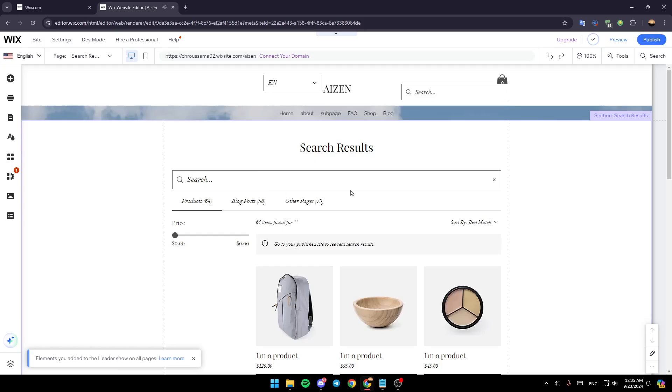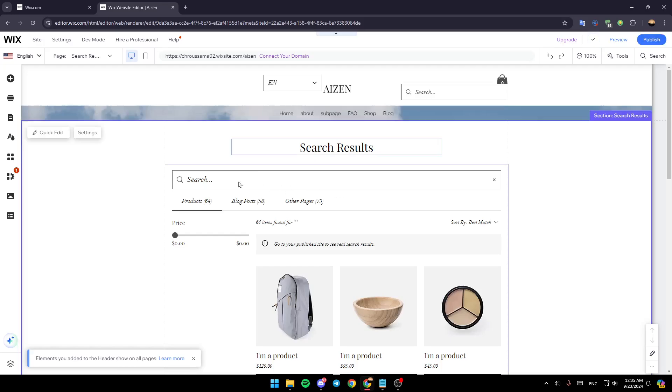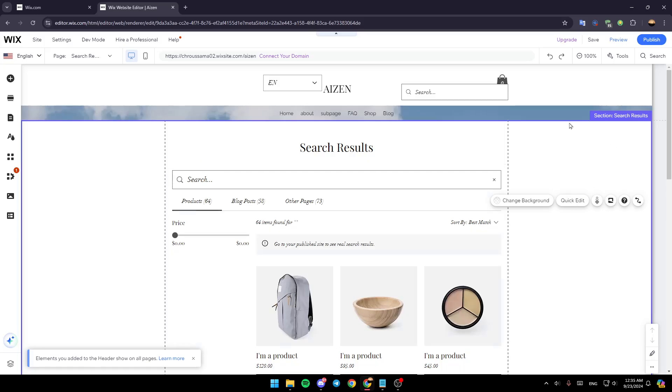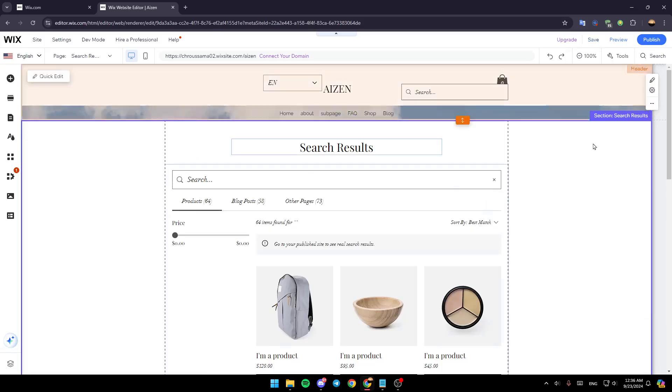And then as you can see, this is how the search bar looks like. Once you finish, don't forget to save your changes and then you're good to go. So this is it for today's video. Thank you for watching, see you in the next video.